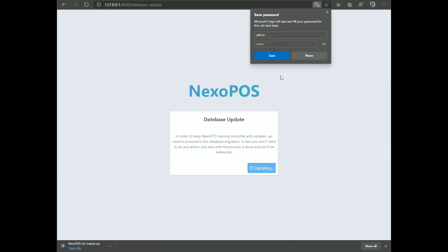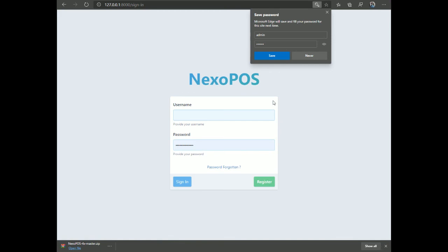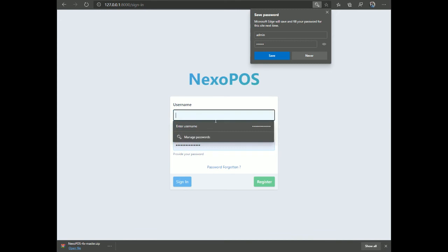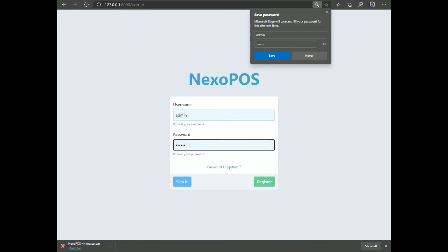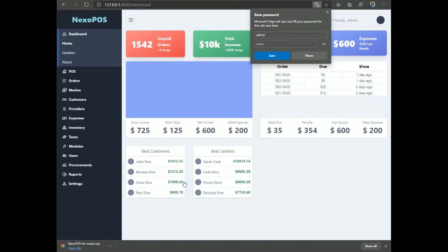The migration page will appear whenever the database structure changes during a NexoPOS update. Now log in using your admin credentials. NexoPOS 4 is now successfully installed. The next video in this series will walk through all the available components and how they work.